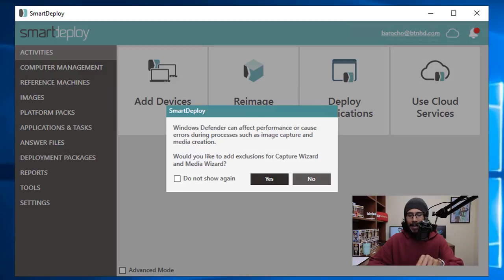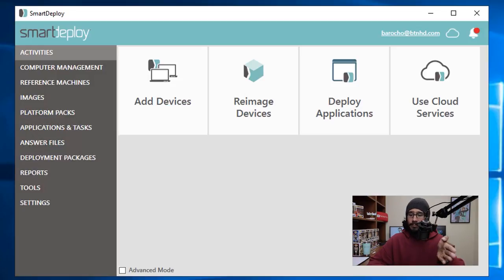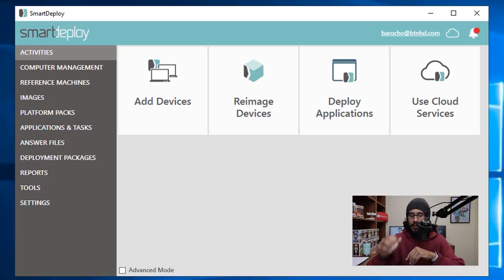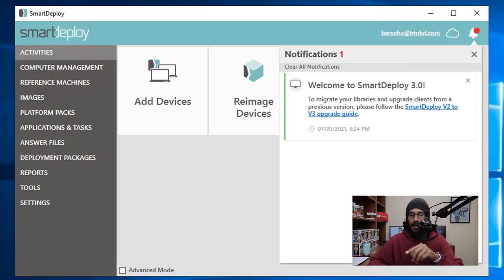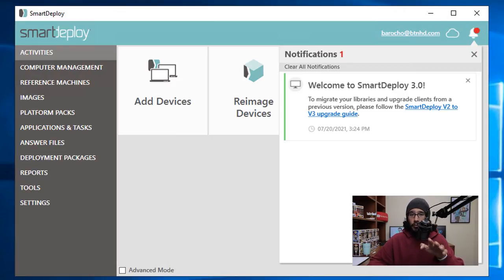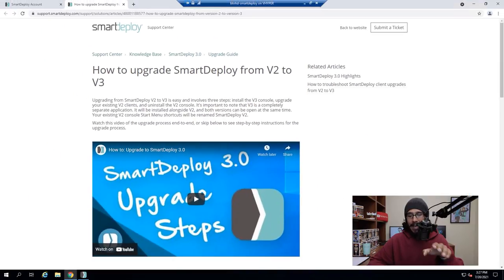Once you're done, bam, you're done. On the upper right hand side you're going to see a red little dot, so I do recommend clicking on that bell. It's a notification, it's your first notification within SmartDeploy. I do recommend clicking on that link, it will take you here.